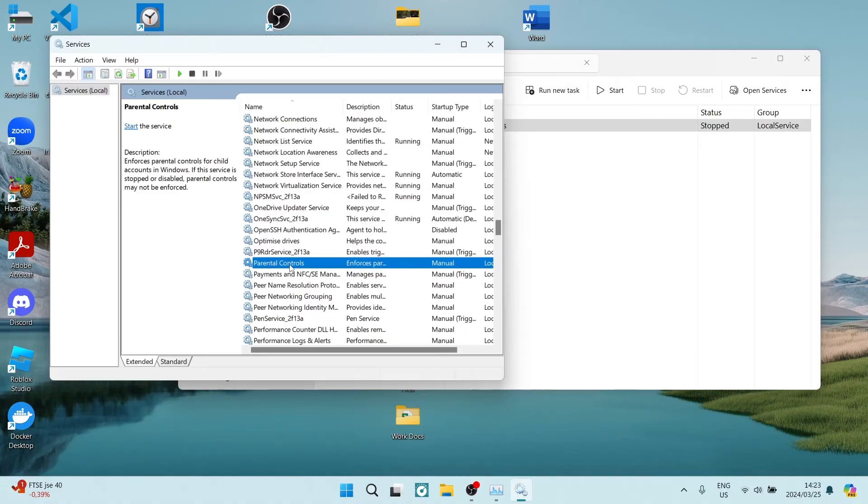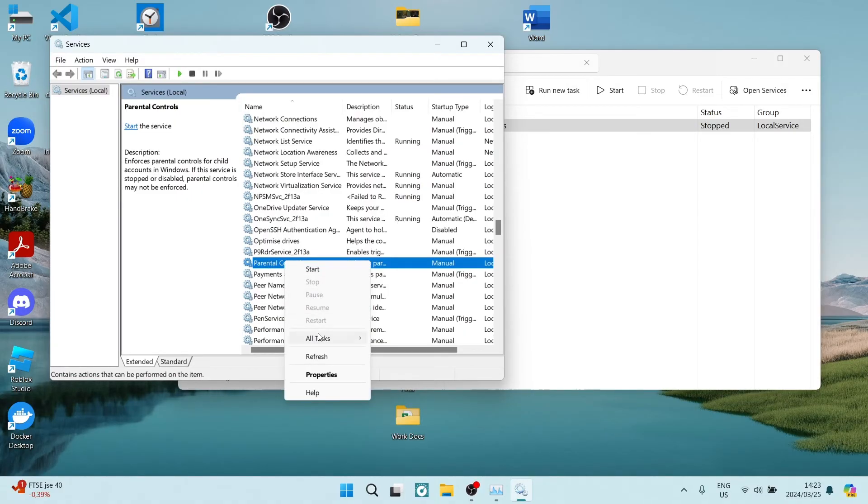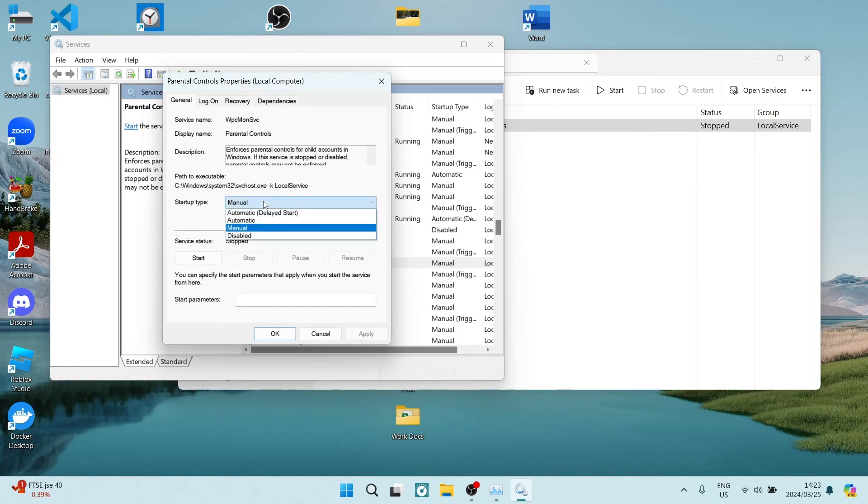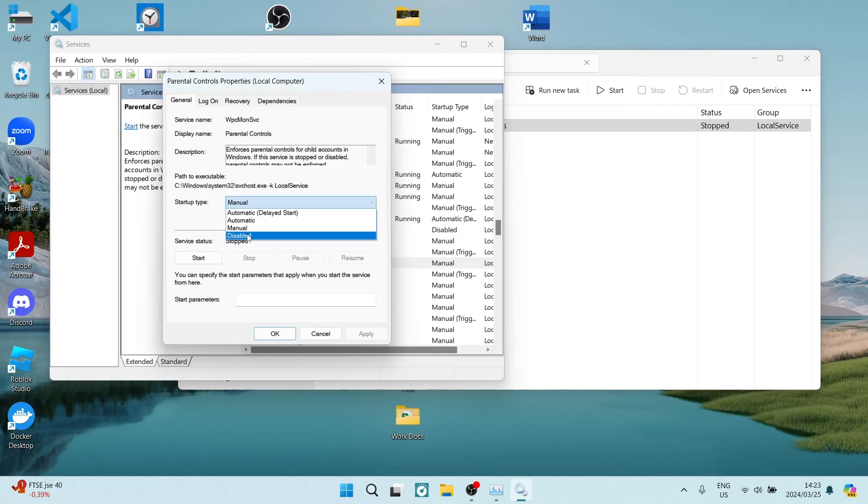Here we are going to right-click on this and we are going to navigate to Properties. Within Properties, you'll have the startup type and here it says manual. What we want to do is use this drop-down menu and we want to tap on Disable.